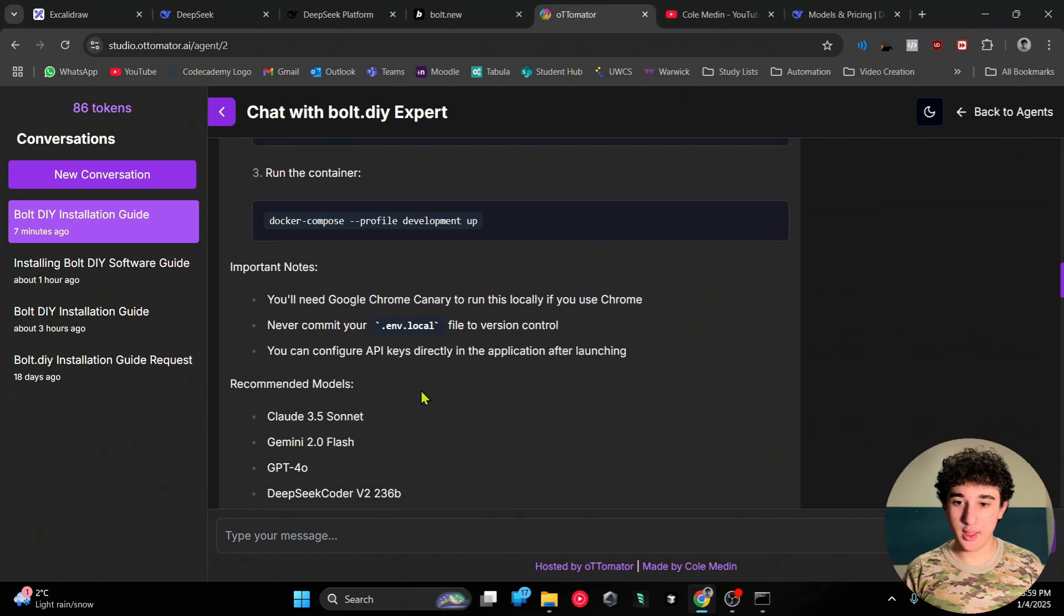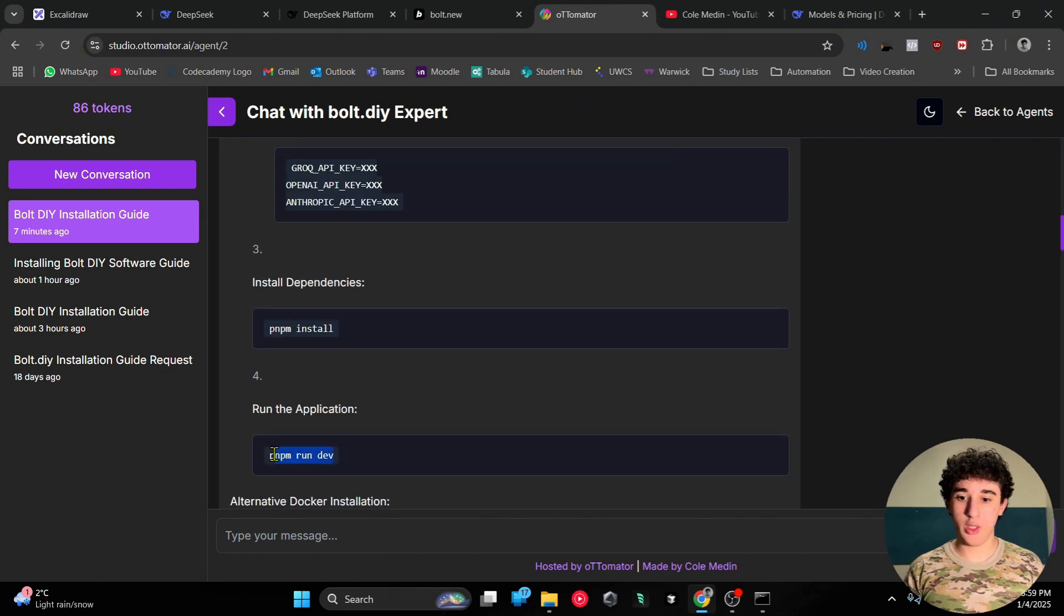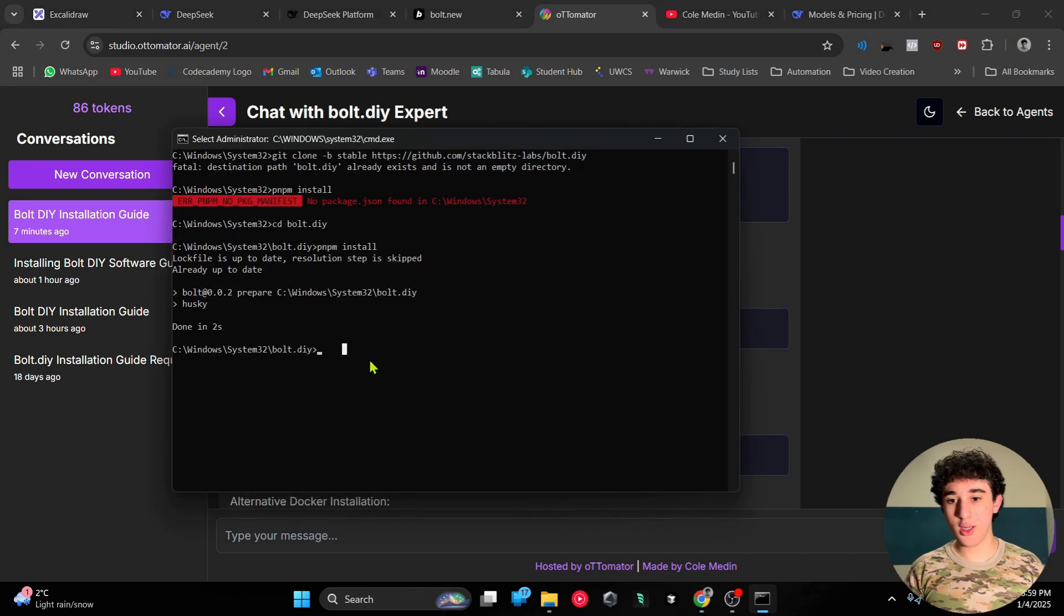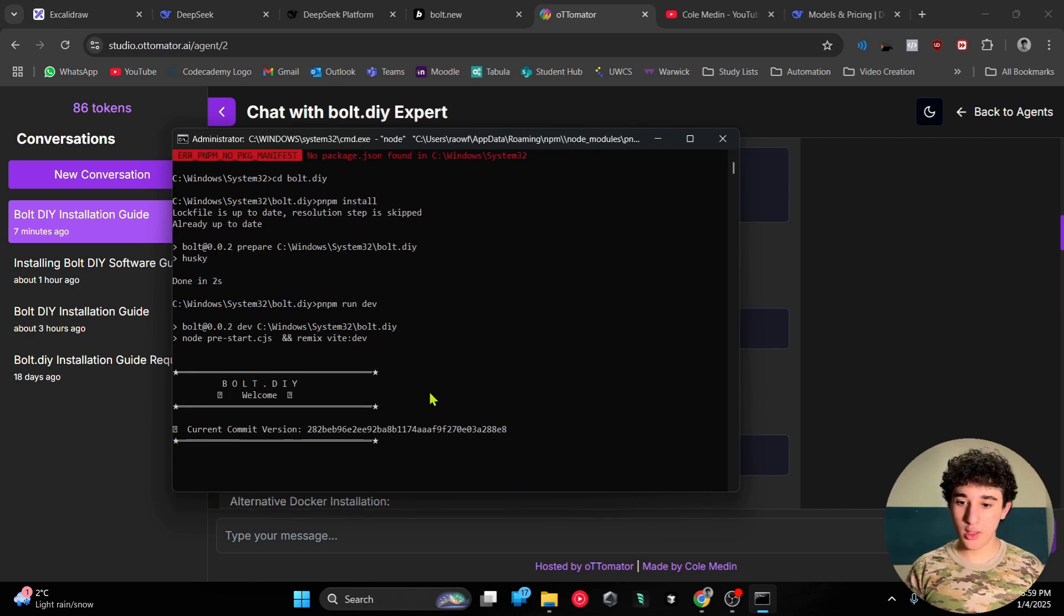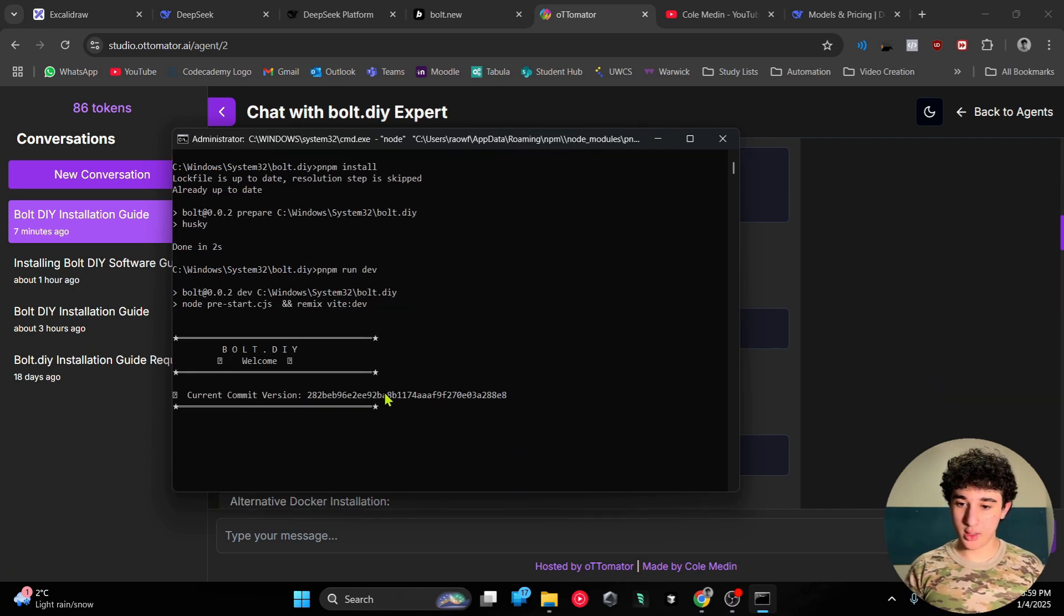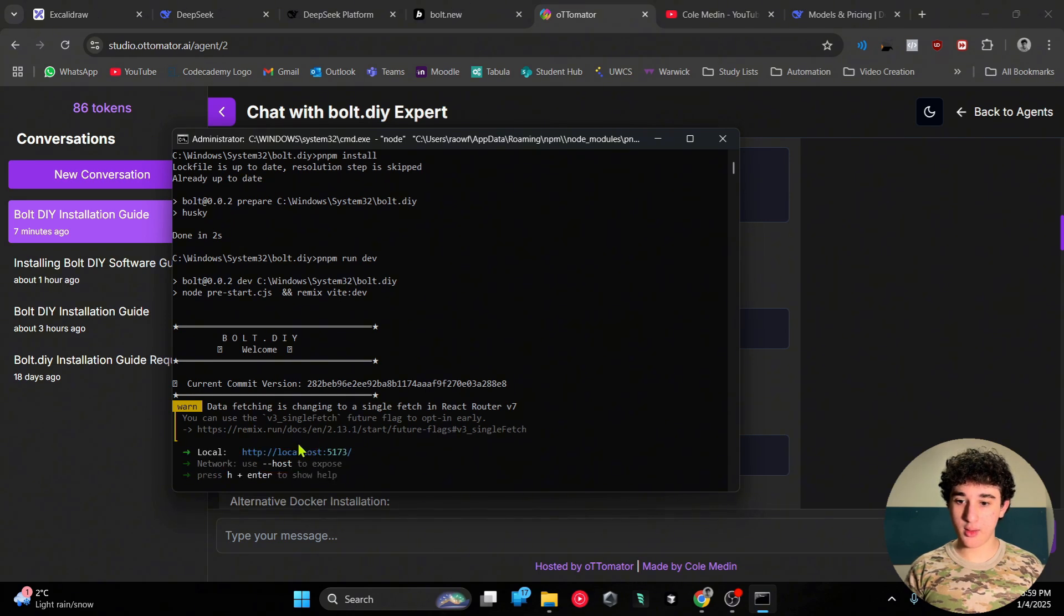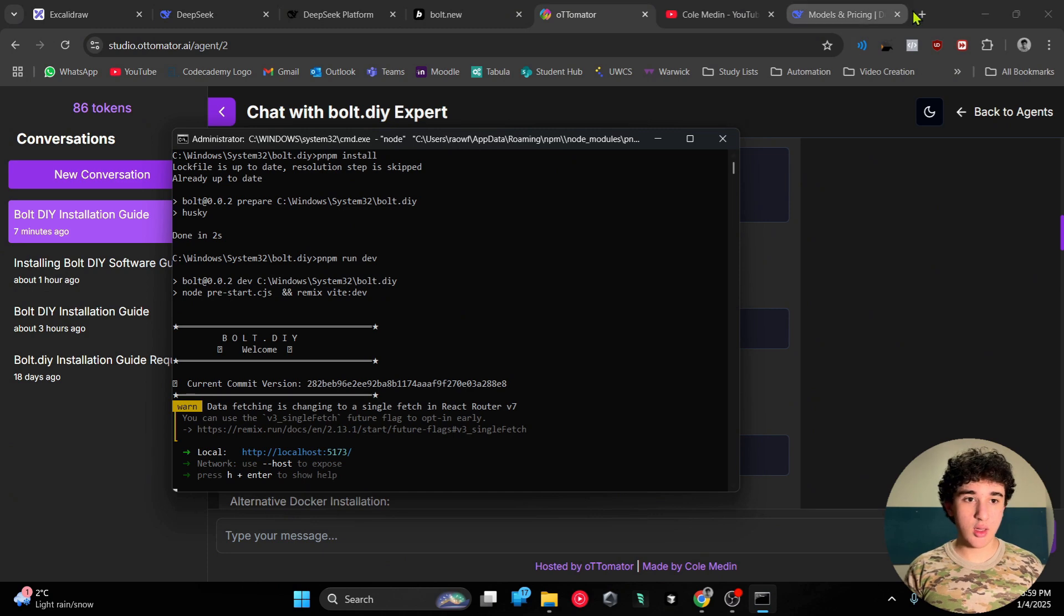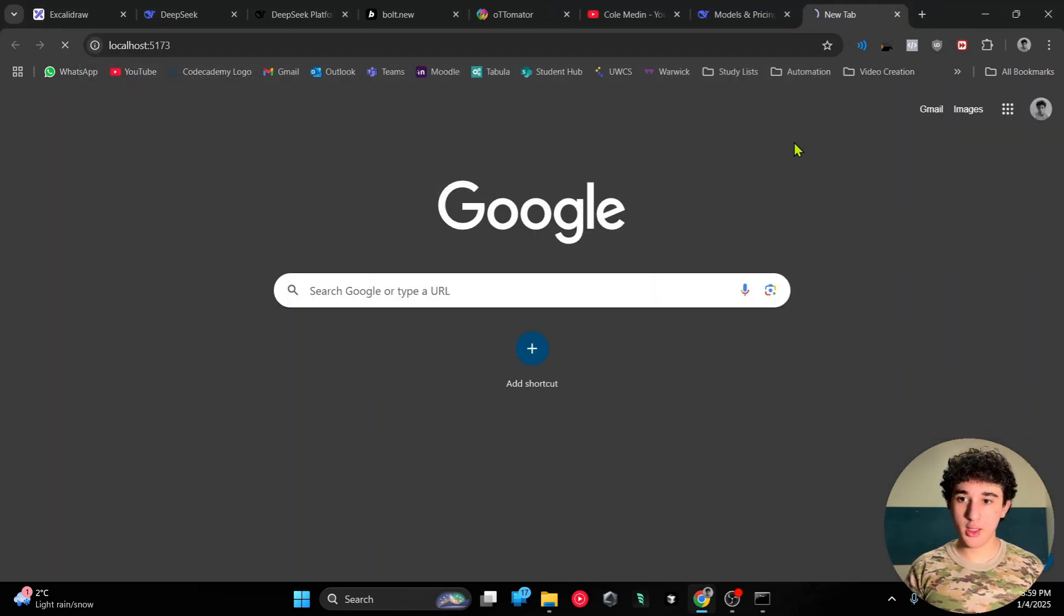Anyways, back to this. Once you install the dependencies, which I already have, all you have to do now is run it. It's gonna start running, and boom, you're gonna paste this in - this is the link.